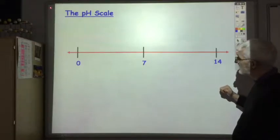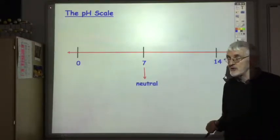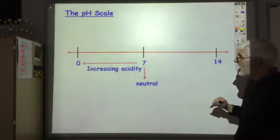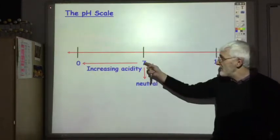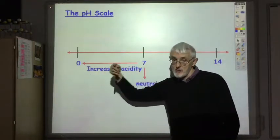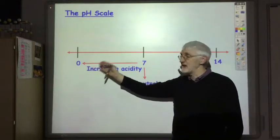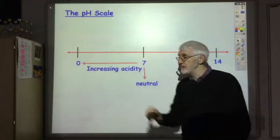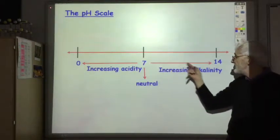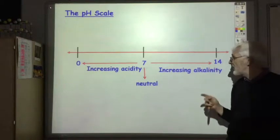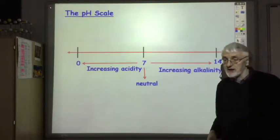7 represents the pH of a neutral solution. Any number less than 7 is acidic and the further away from 7 you are the more acidic it is — so pH 1 is more acidic than pH 6.7. Any number above 7 is alkaline, and the further away from 7 you go the more alkaline it is.